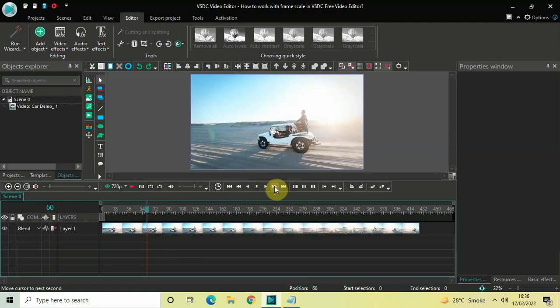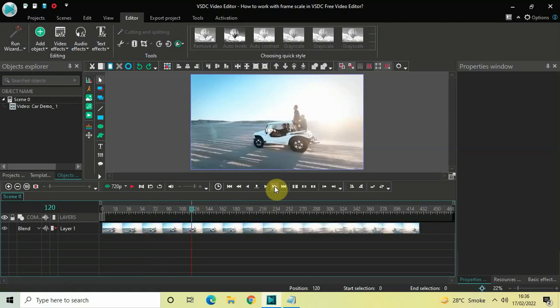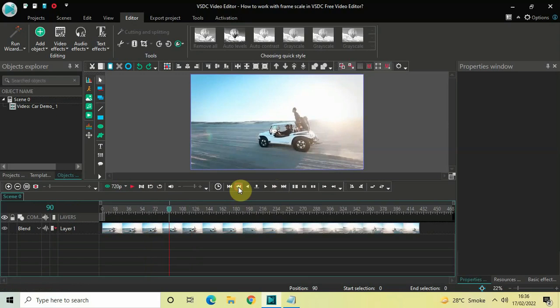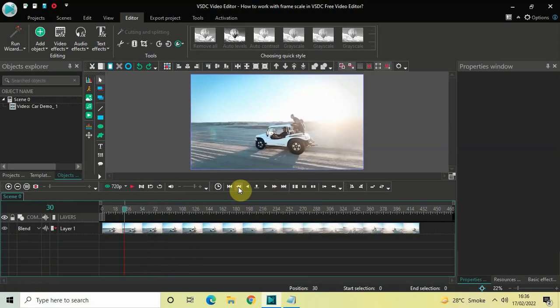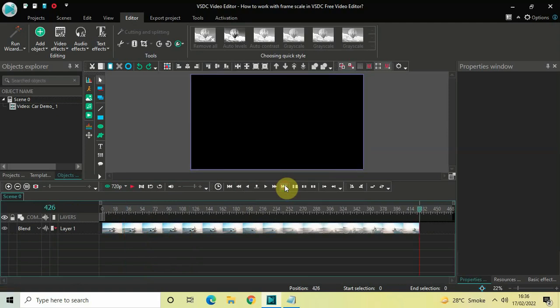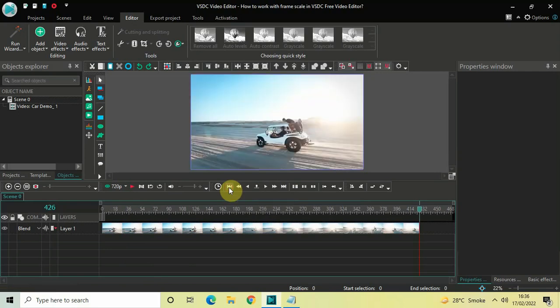The fourth option is this one — you can move your cursor to the previous one second by clicking on this option. The fifth option is this one — you can move your cursor to the next keyframe by clicking on this option. And the sixth and final option is this one — you can move your cursor to the previous keyframe by clicking on this option.